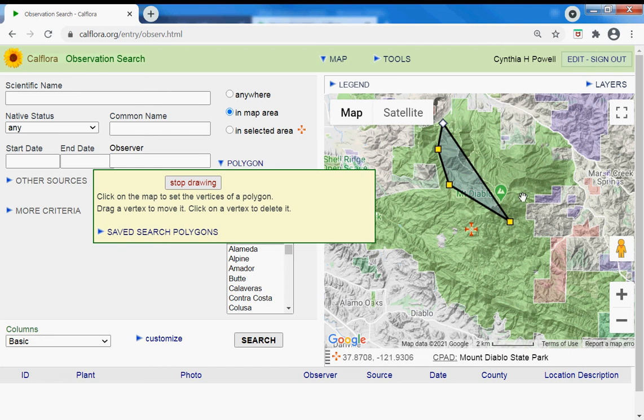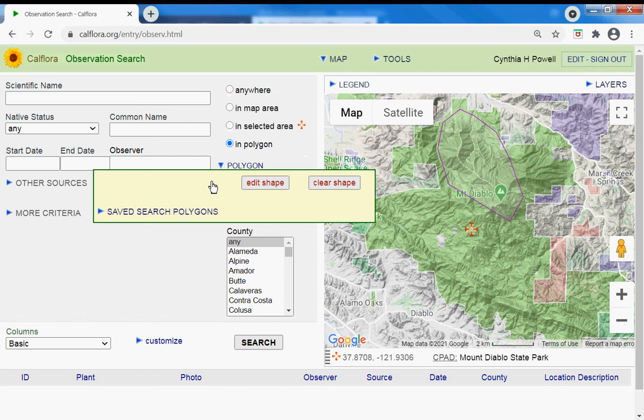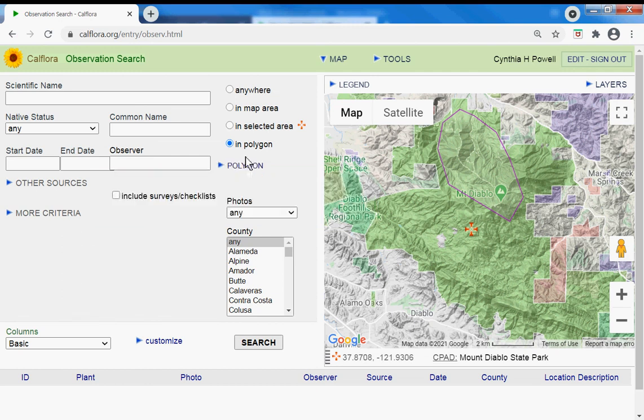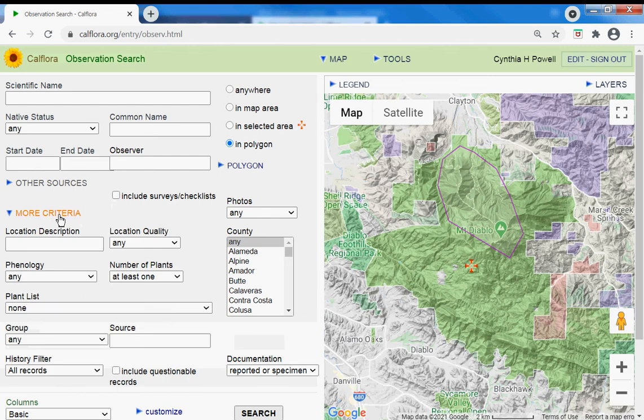So let's do that instead of all of Mount Diablo. Stop drawing. Fold that up. So now I'm going to say instead of in all of Mount Diablo, in that selected area, I'm going to say within my polygon, and then go to more criteria.